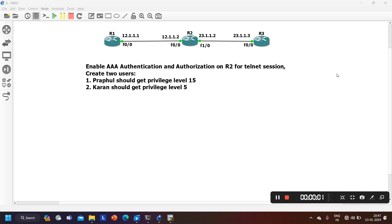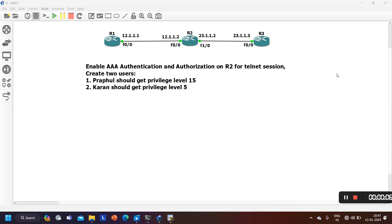Hello everyone, once again welcome to PM Networking. Hope you all are doing great. Today in this video we are going to understand Triple-A authentication and authorization configuration.